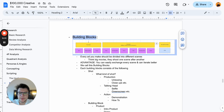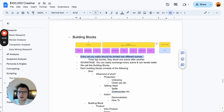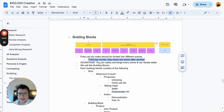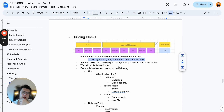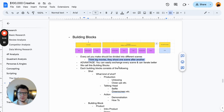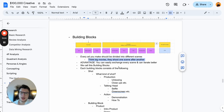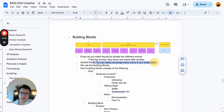Each ad you make should be divided into different scenes or sequences. Think of big movies — they shoot one scene after another. The advantage is you can easily exchange every scene and iterate better. If you know hook is scene one, then scene two might be a product intro — and if your ad is failing because you have a great hook rate but a poor average watch time, you can simply change that building block with something else. Swap it out and iterate way faster.